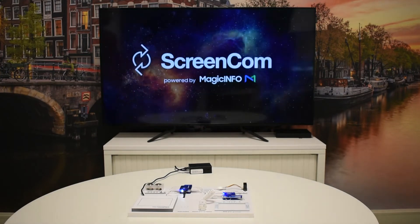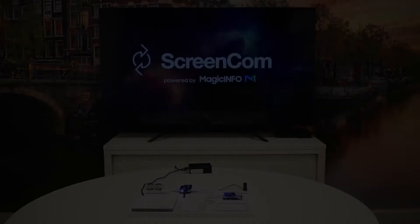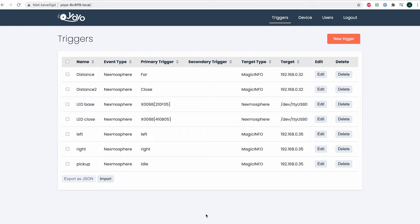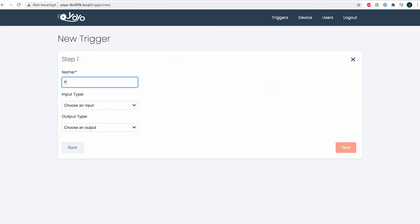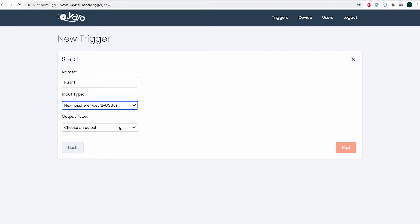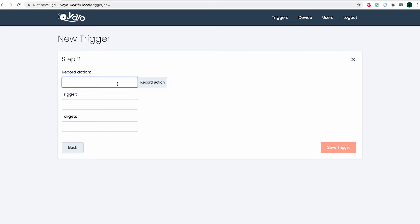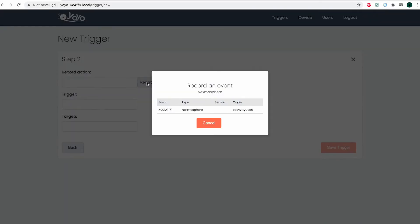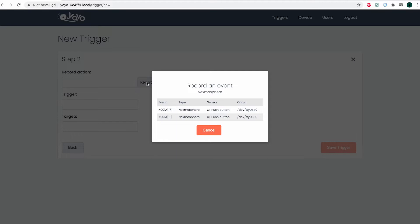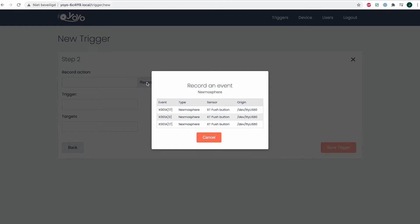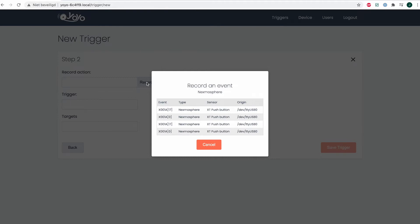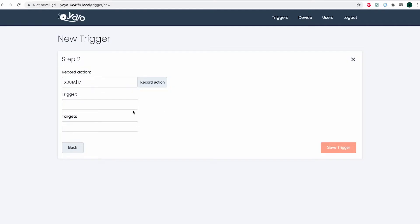We will now show you how to create them in combination with Yo-Yo and Magic Info. First, we're going to head over and sign into our Yo-Yo device. Here you can create new triggers and have an overview of the triggers that you currently have active. I will create a new trigger which I will name 'push one'. The input will be the Nextmosphere board and the output will be a Magic Info display, because this is where I would like to change the content. If I click on 'Record Action' and push the button, you can see two actions: one for pushing in the button and one for pushing out the button — the release. So I can select which trigger I want my content to change on.